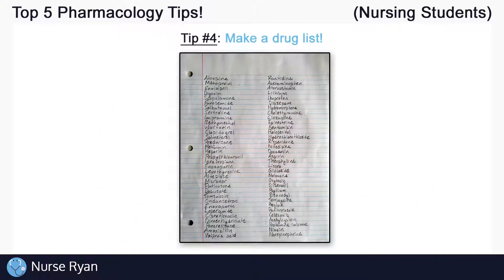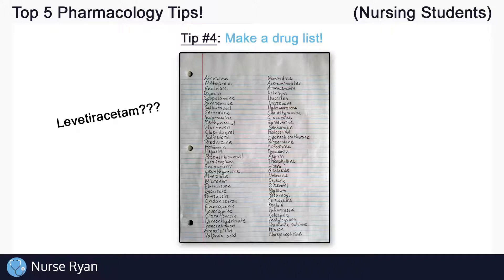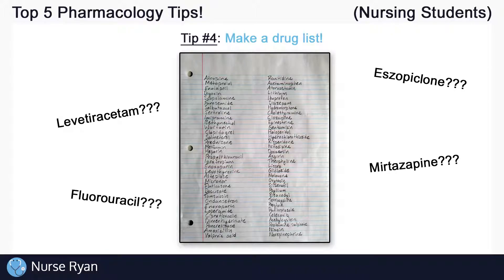Tip number four is to make a drug list. It's super important to write down all of the drugs covered in your pharm class in one convenient place. Lots of students come to me after exams saying they saw a drug they completely missed while studying. I recommend keeping a master list of all drugs brought up in your lectures, that you update each week with the new drugs you've learned — this way you know for sure you're not going to miss any of them for your exam.